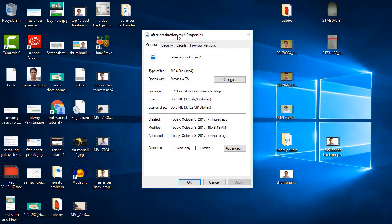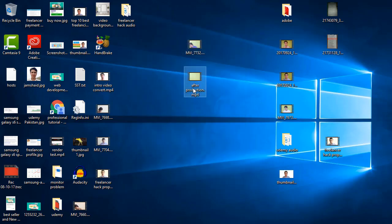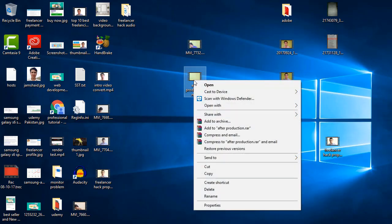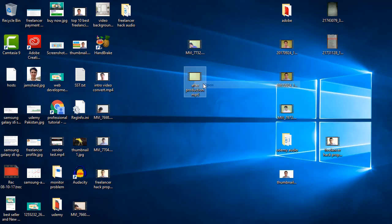And in properties we can see now how much we reduced the size, it is 35 MB right now. And let me just show you the quality as well.